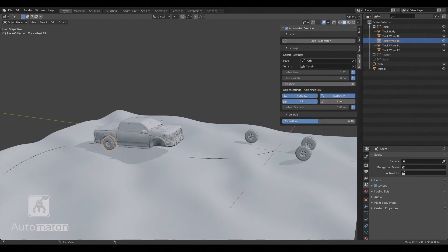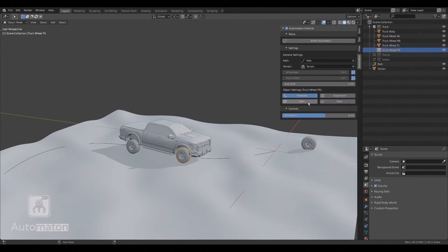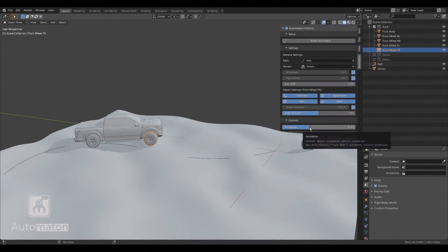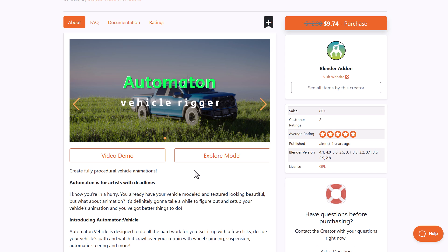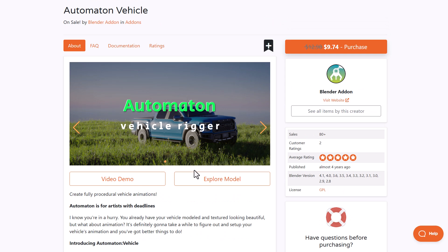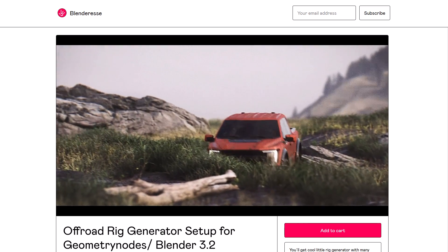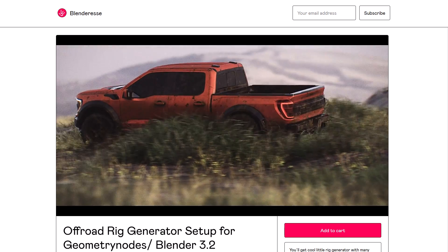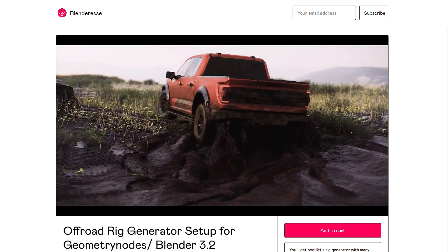Because Automator Vehicle is fully procedural, there are parameters you can dial to get the best result. Setup takes just a few clicks and you can decide how your vehicle behaves — whether you want a simple crawl on terrain or a fast-moving vehicle. Automator Vehicle is a very good option for that. Another interesting and very similar tool is the Off-Road Generator Setup for Geometry Nodes from Blenderies, which we've already covered on the channel.